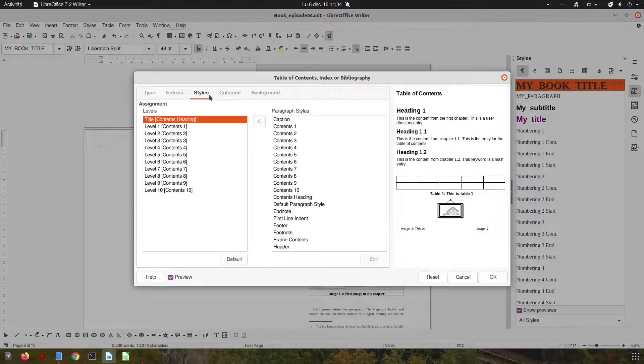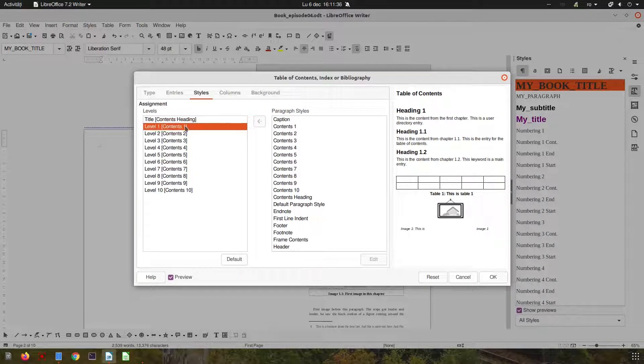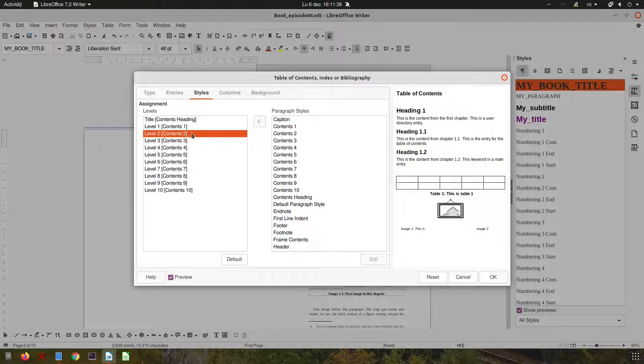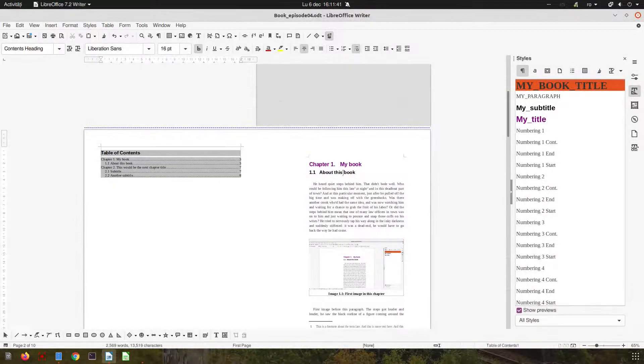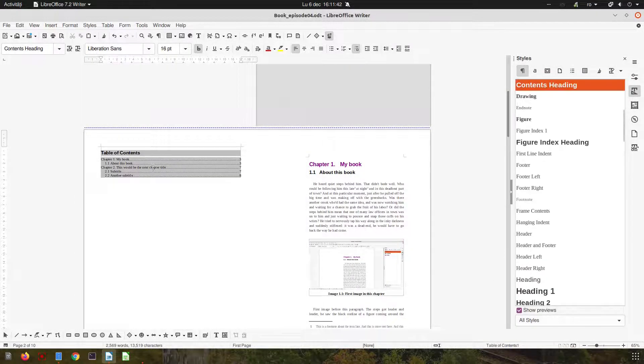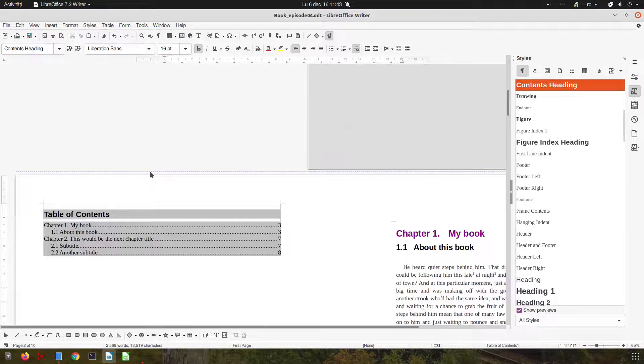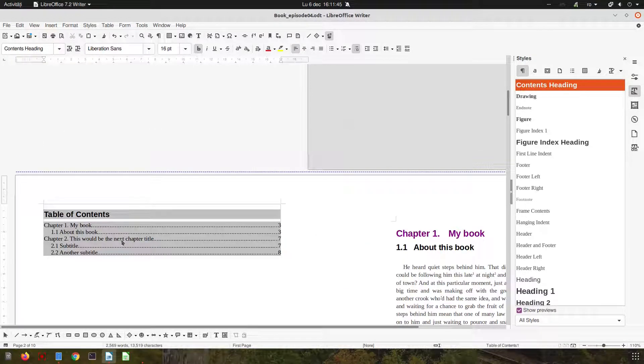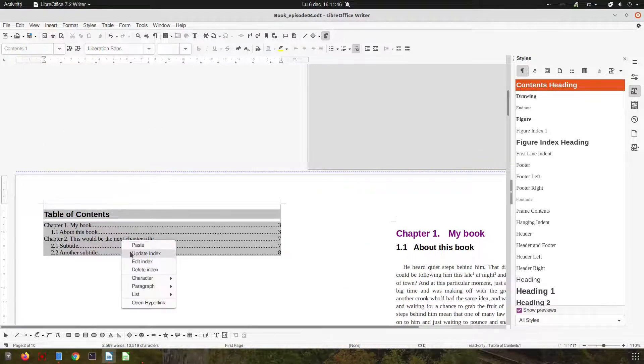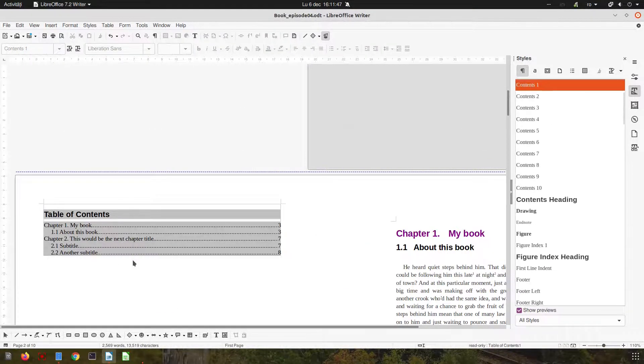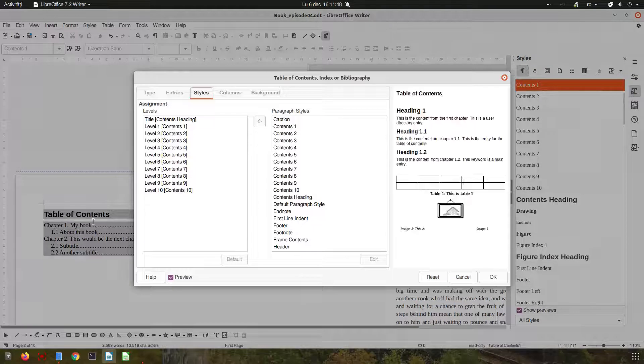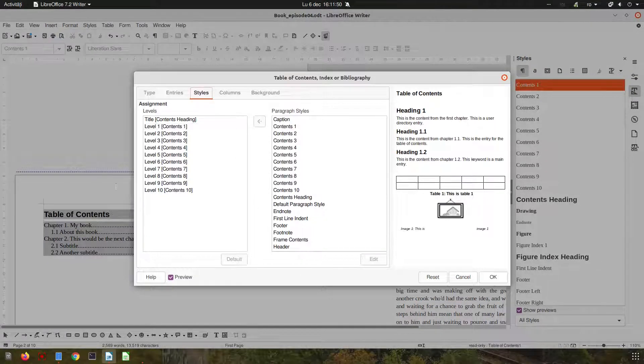Change it. Level one is content one, so you can change that style and the table of content will look like you want. So here we have the table of content. If we go again we can see...